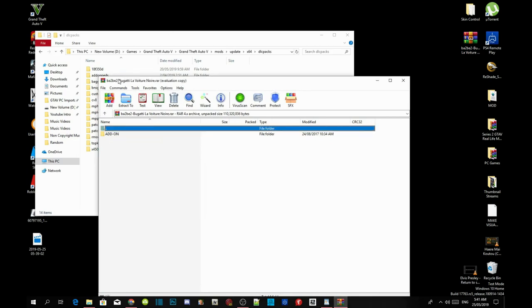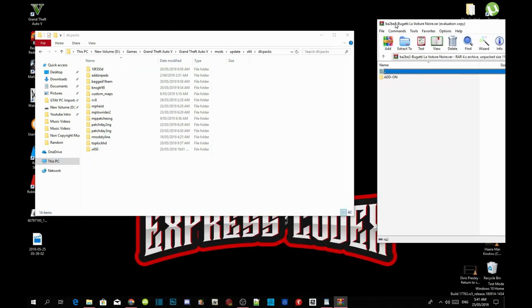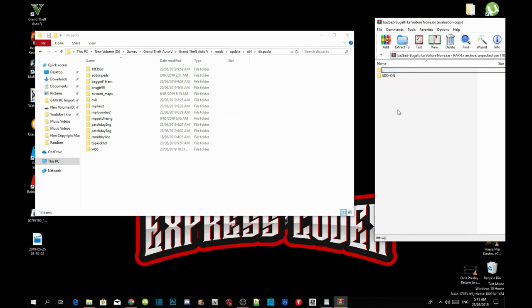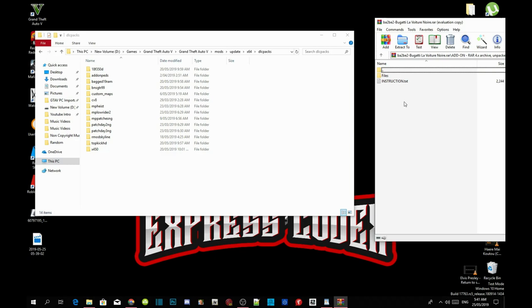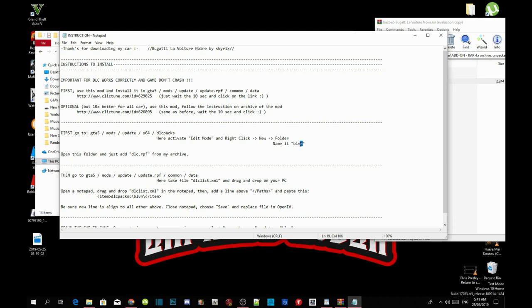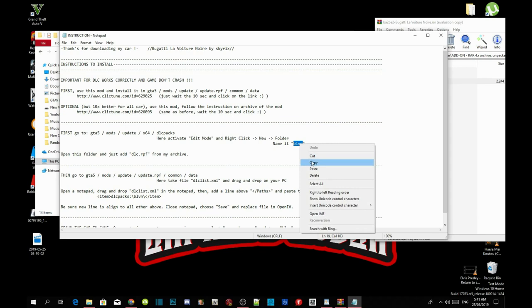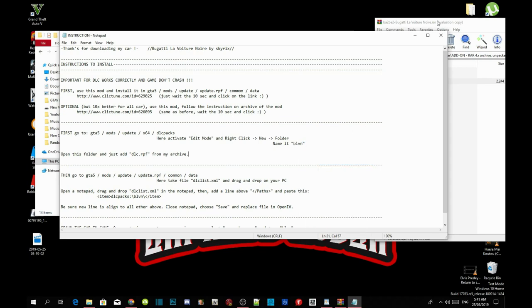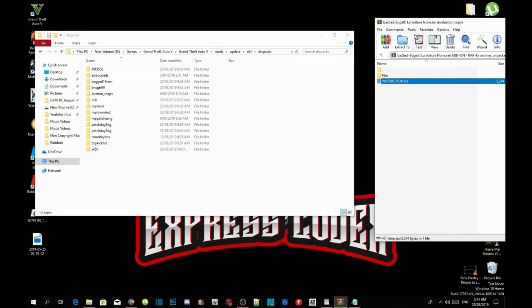Drag it towards the side, open up your add-on folder. Inside your instructions folder, open up the instructions text file and then copy where it says name the new folder. Copy this name BLVN. Copy the name and minimize your text file.